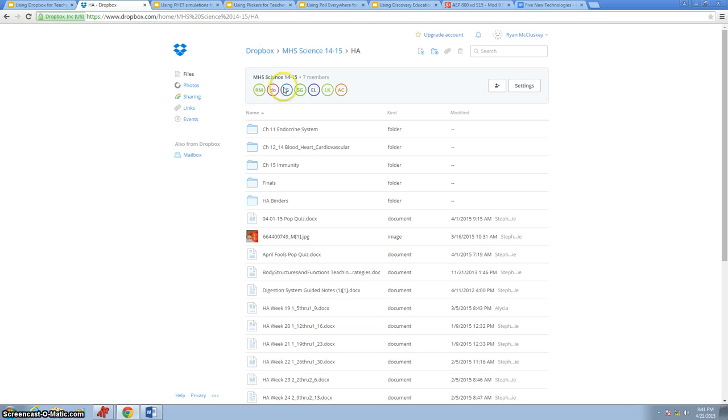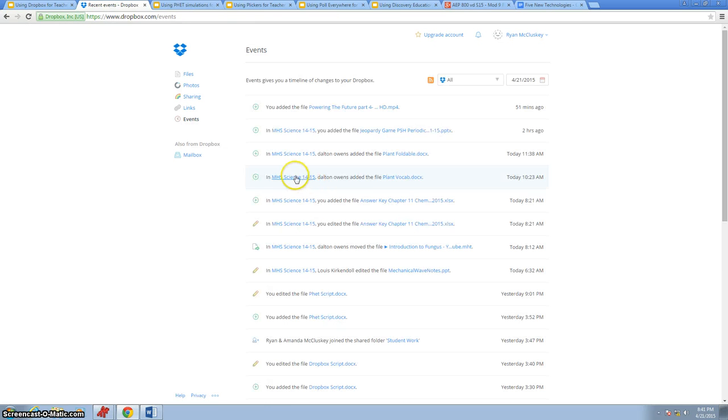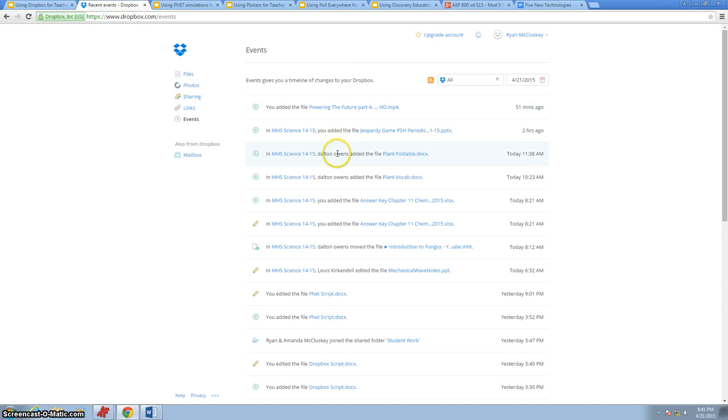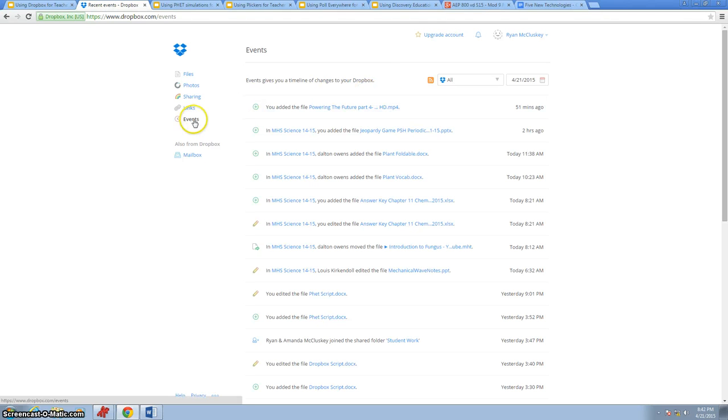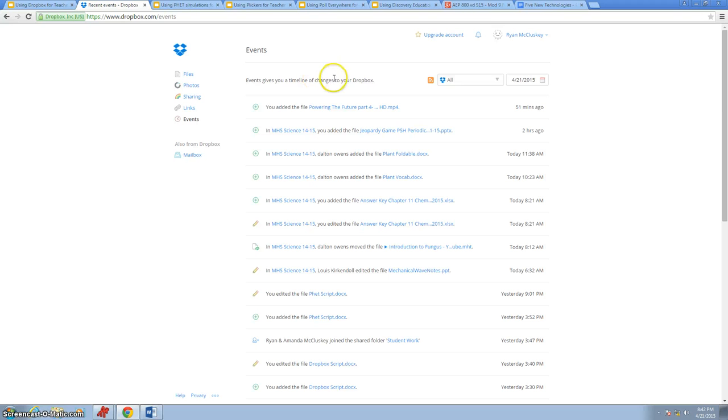One of the cool new features that Dropbox does allow to help us with that is the Events tab. The thing I like about the Events is it gives us a timeline of what's been going on lately. If I knew that I was going to have students sharing presentations back to me, I'd like to come to the Events, and it will tell me exactly when they shared something. We can see within my shared folders today, here's all the events that occurred.